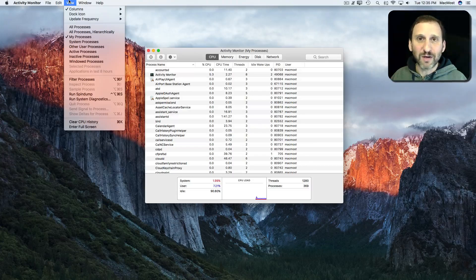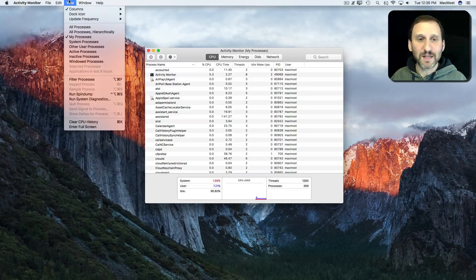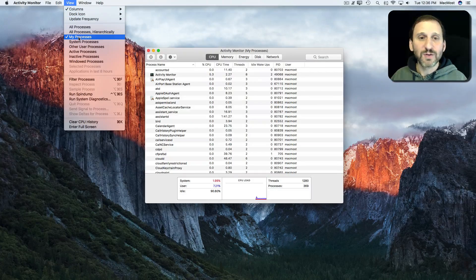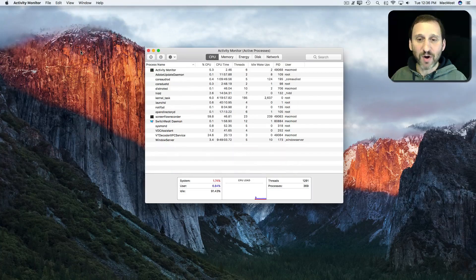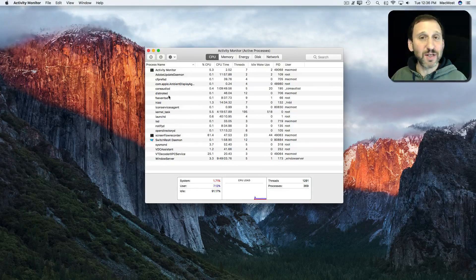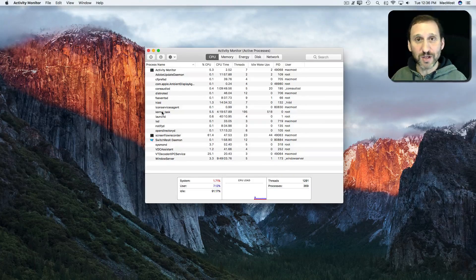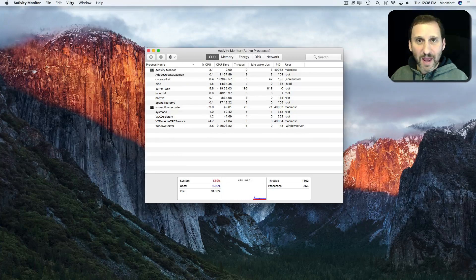But there's still a lot of stuff that are just background processes and things you don't need to worry about. So you could go further into Active Processes, and here's things that are actually running, actually doing things right now. So this is a much smaller list.